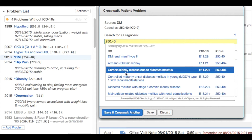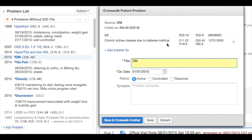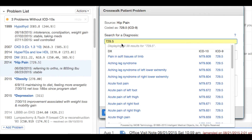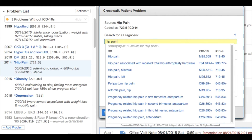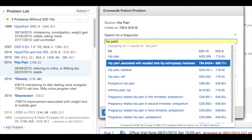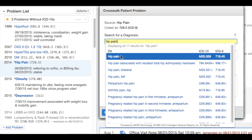Again, select the best match. For this complex problem, Allation will also indicate additional coding associated to the problem. Likewise, I can also search for words associated to the diagnoses — for example, I can just type in "hip pain" and find the associated ICD-10 that way as well.